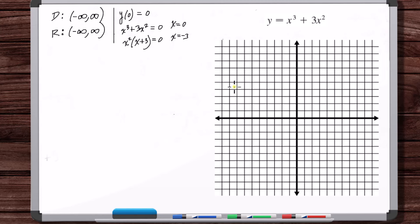Now let's plot these. Each tick will be one half. Zero, zero at the origin is both an x and y-intercept. And then minus three, zero.